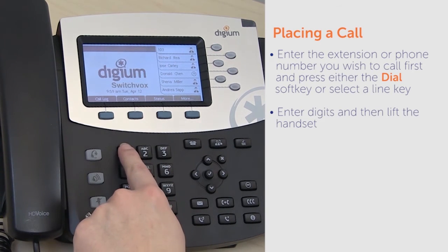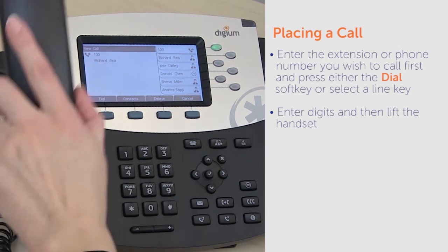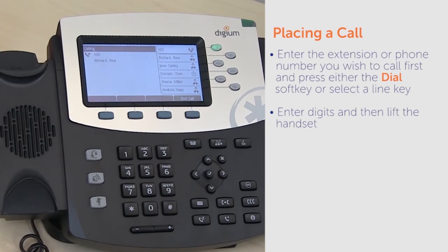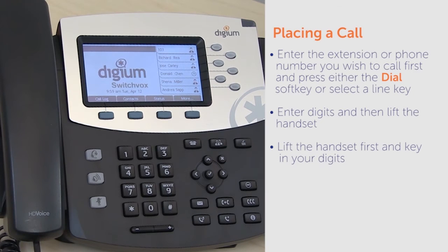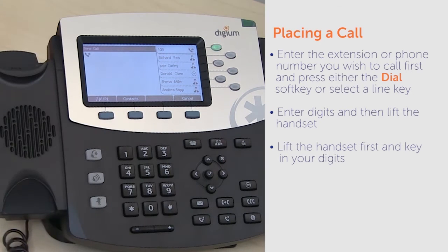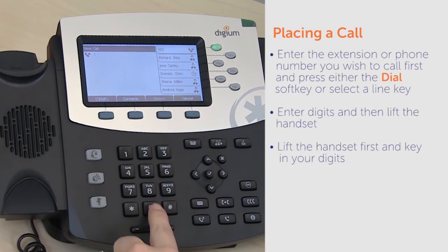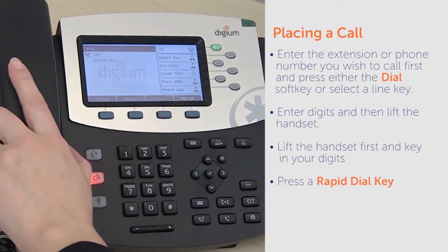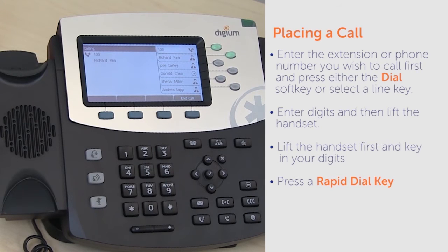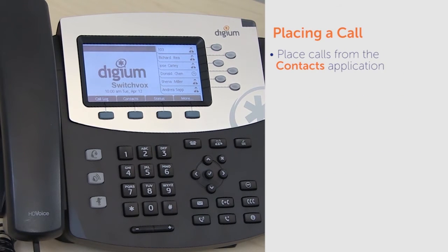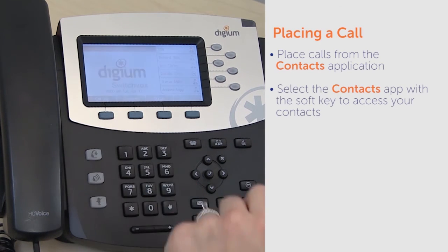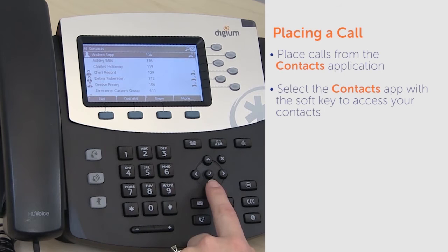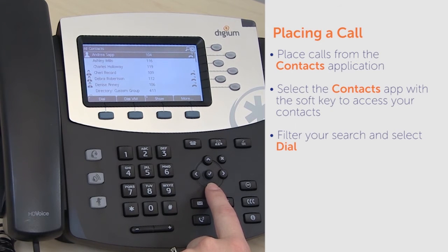You can also enter digits and then lift the handset — the call will be placed using the handset for audio. Alternatively, you can lift the handset first and you will receive a dial tone from the phone, then key in your digits to place the call. Pressing a rapid dial key will instantly place a call to that contact. It is also easy to place calls from the contacts application: select the contacts app with the soft key to access your contacts, filter your search, and select dial.